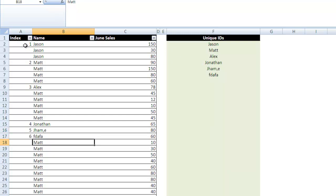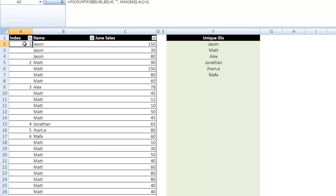So the first thing we need to do is to create our index formula. So what the index formula does is it creates a lookup value for our VLOOKUP to find.